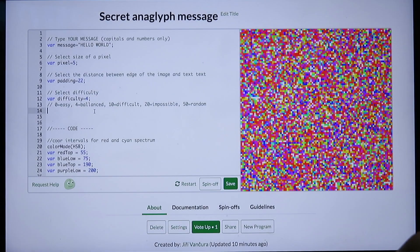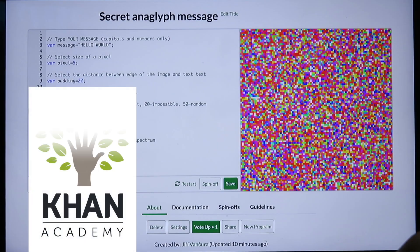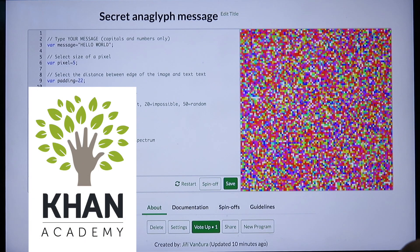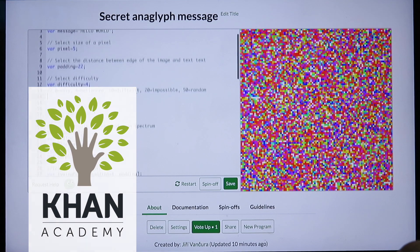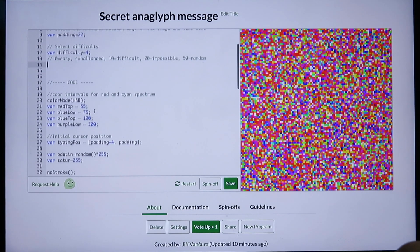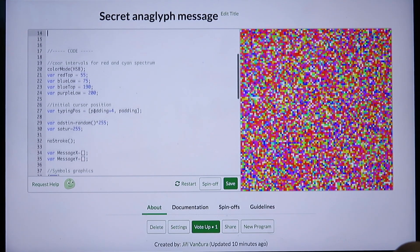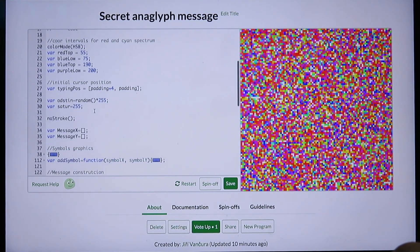So I wrote a simple JavaScript program using Khan Academy environment. Thanks to Khan Academy, anyone can not only use the program but also browse and edit the code.